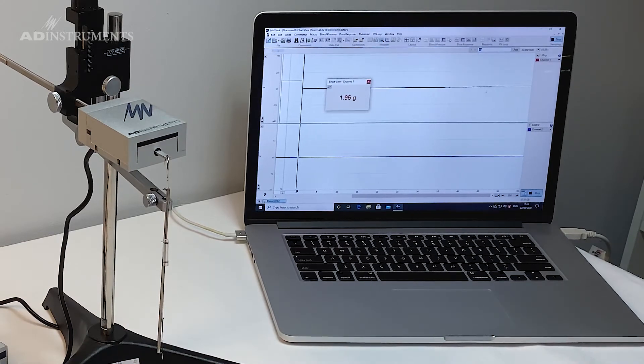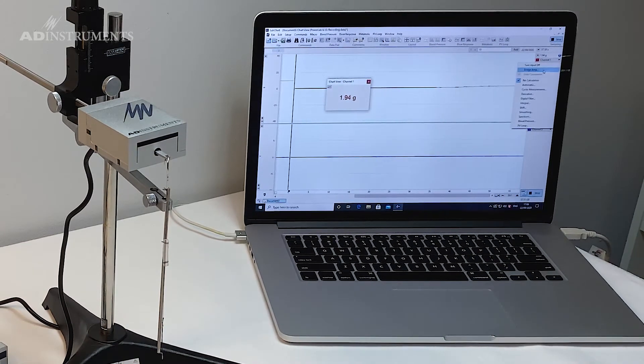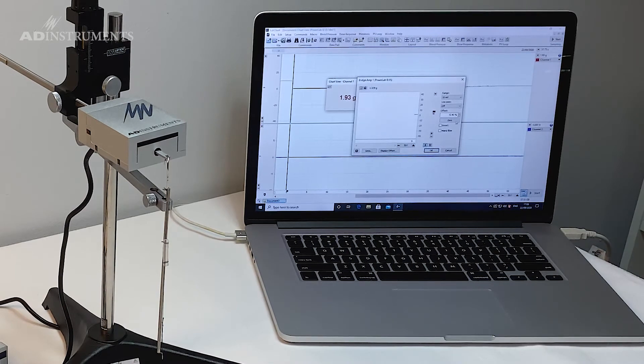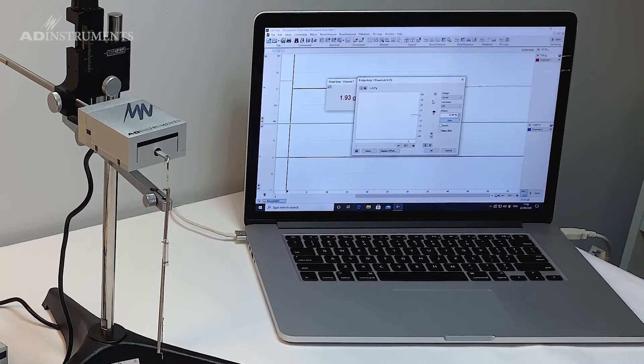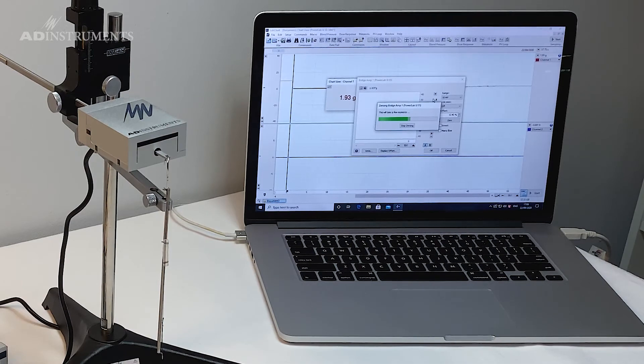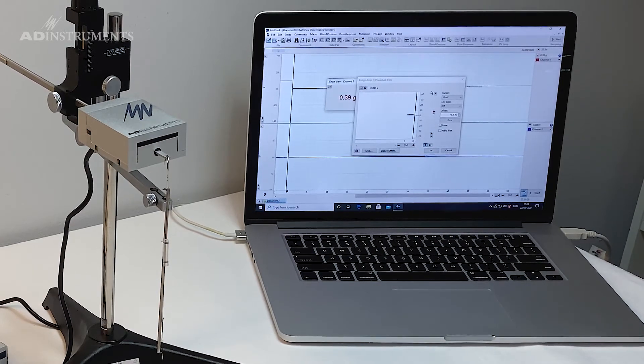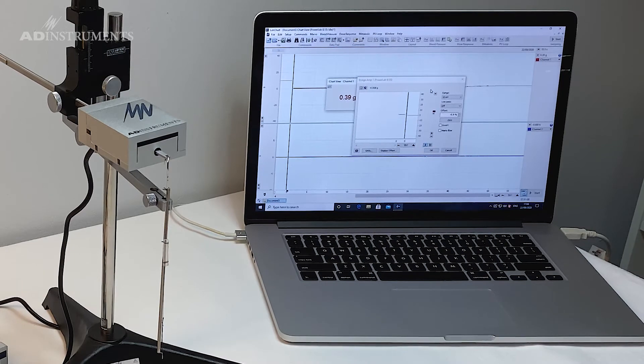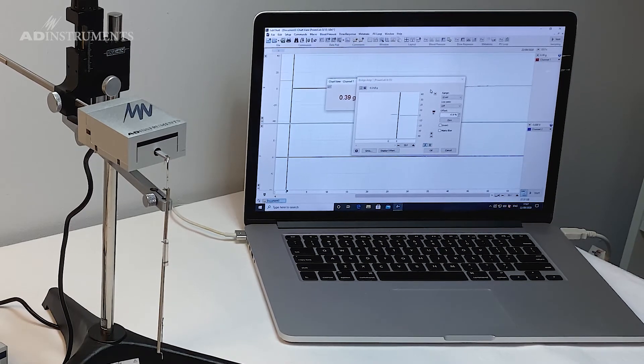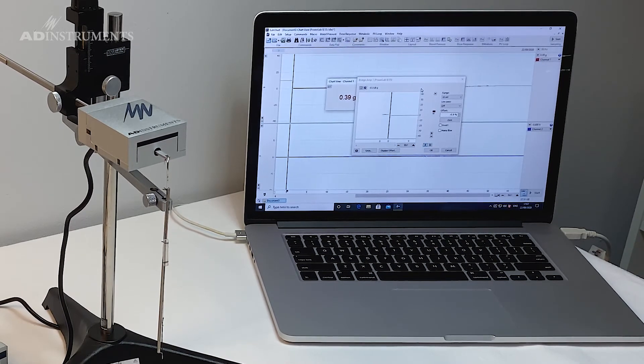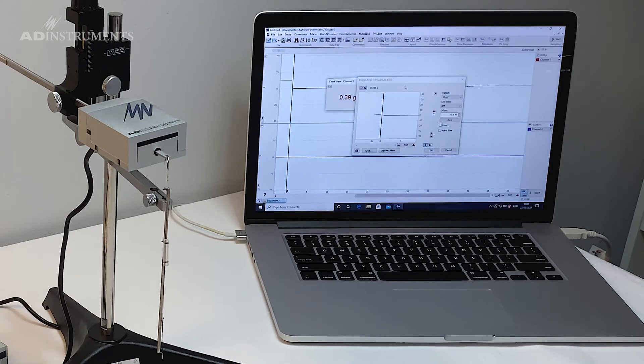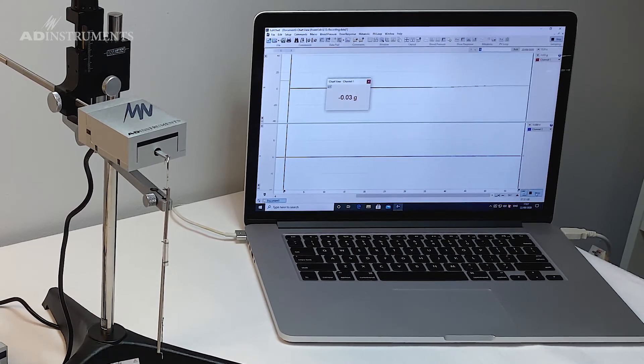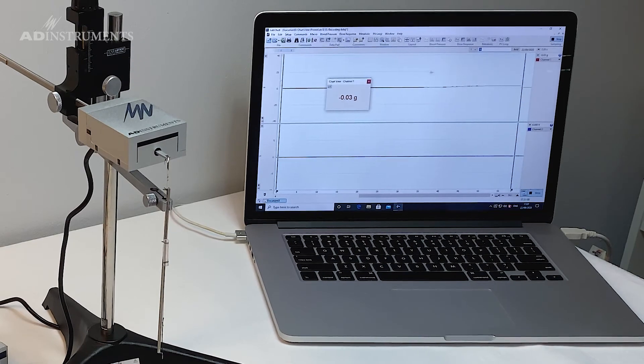All I need to do now is go into the bridge amp again and zero the transducer. So now when I do my study and I stimulate the tissue either by chemical stimulation or electrical stimulation, the contractions will be relative to this zero point that I'm recording now.